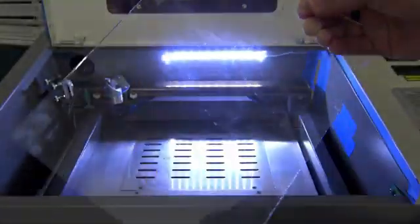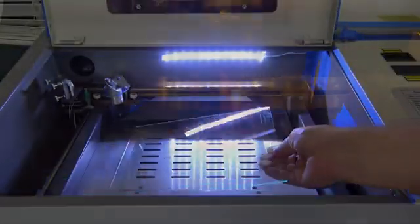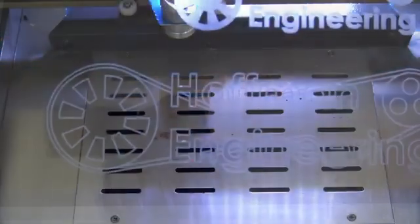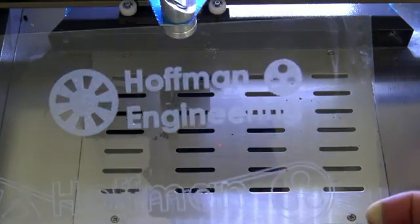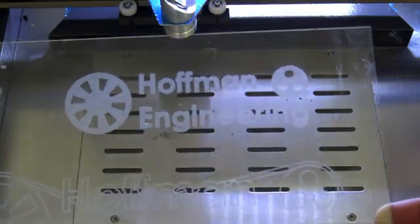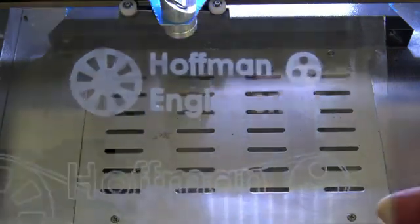Glass is a material that CO2 lasers can engrave that diode lasers cannot, and the Monport engraves glass beautifully. The edges are very crisp, and the etching itself is consistent across the material.